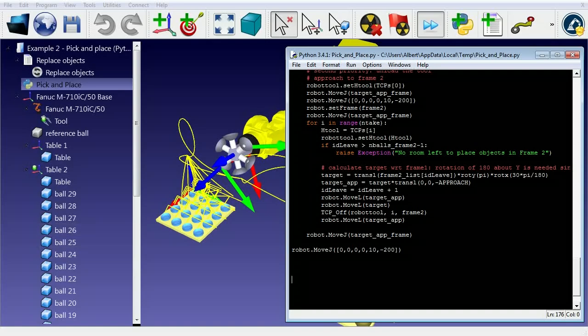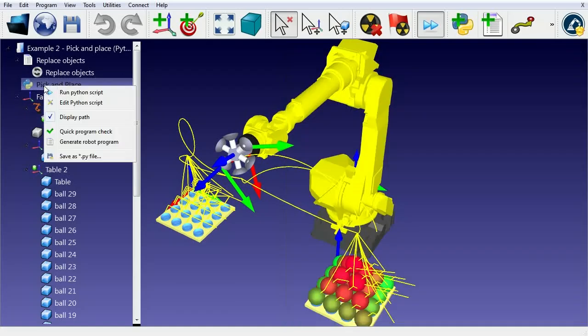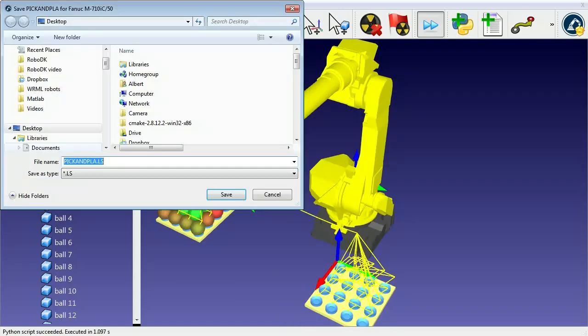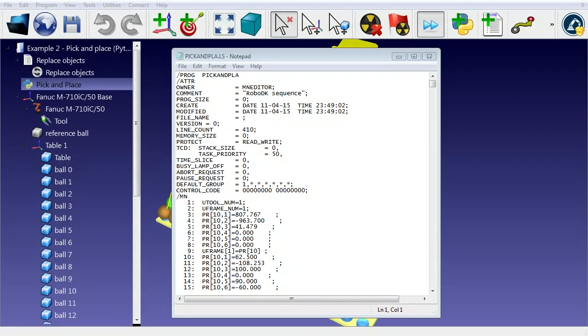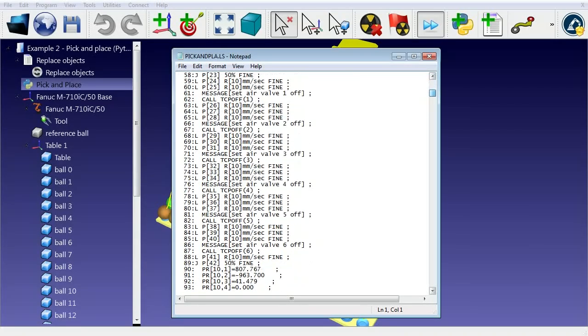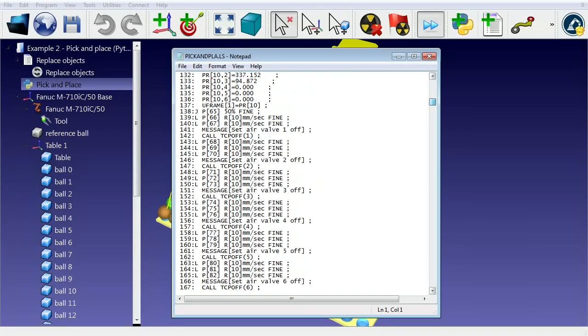We can right-click the program and select Generate Robot Program to generate the program for the Fanuc robot. In this case, the files accepted by Fanuc are LS files.